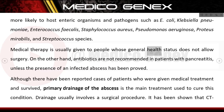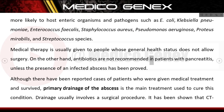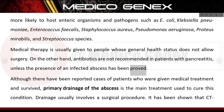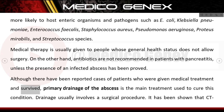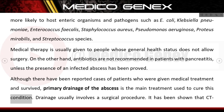Medical therapy is usually given to people whose general health status does not allow surgery. Antibiotics are not recommended in patients with pancreatitis unless the presence of an infected abscess has been proved, although there have been reported cases of patients who were given medical treatment and survived.